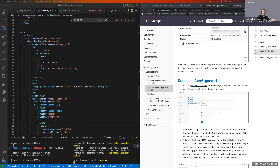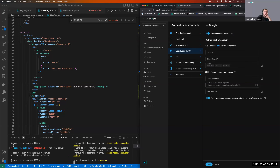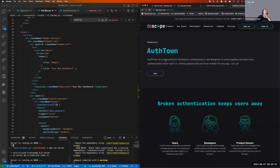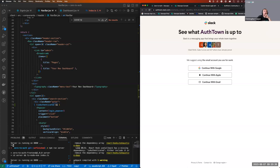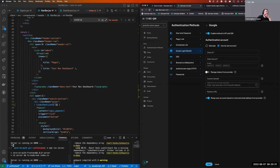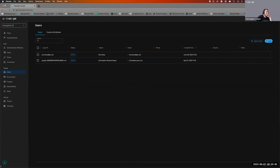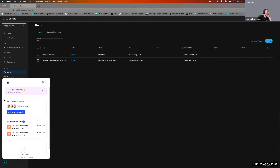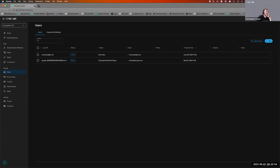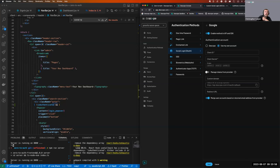That's a wrap — appreciate everybody's time joining this webinar today. Feel free to reach out with any questions. You can also join the Dscope auth town Slack community under resources > community > auth town, or use the pop-up chat in the bottom left of the console to get in contact via DevRev. Have a great day!